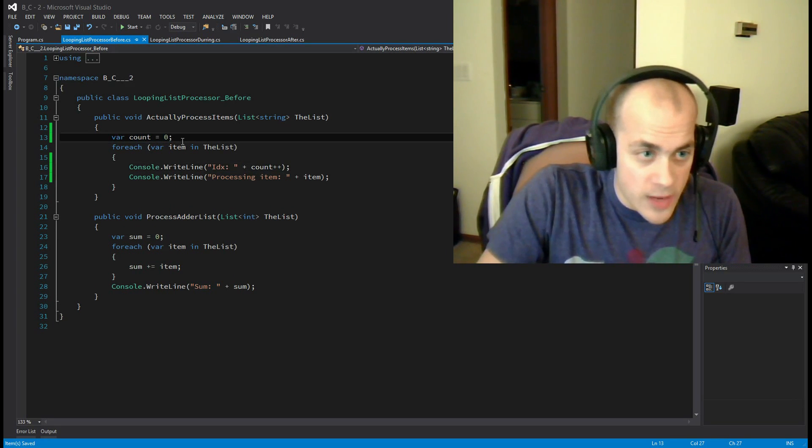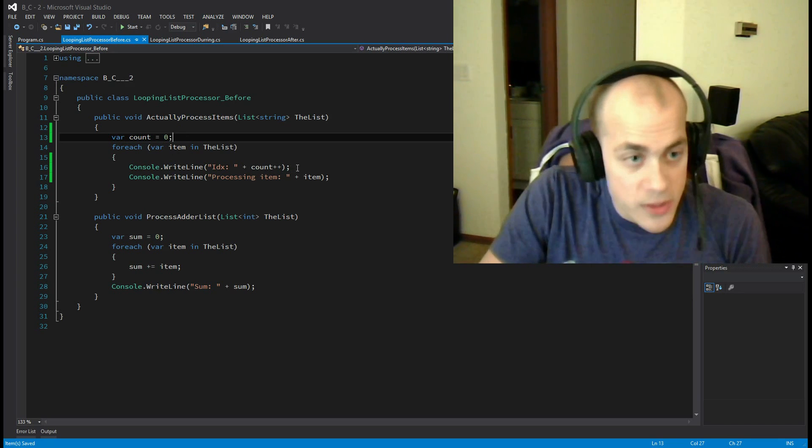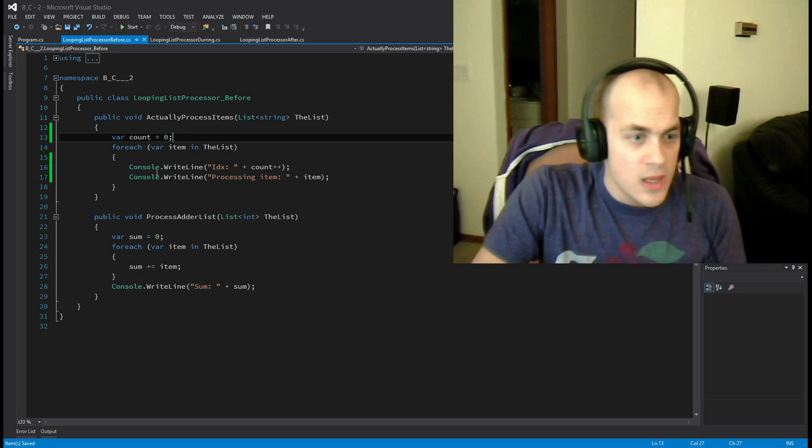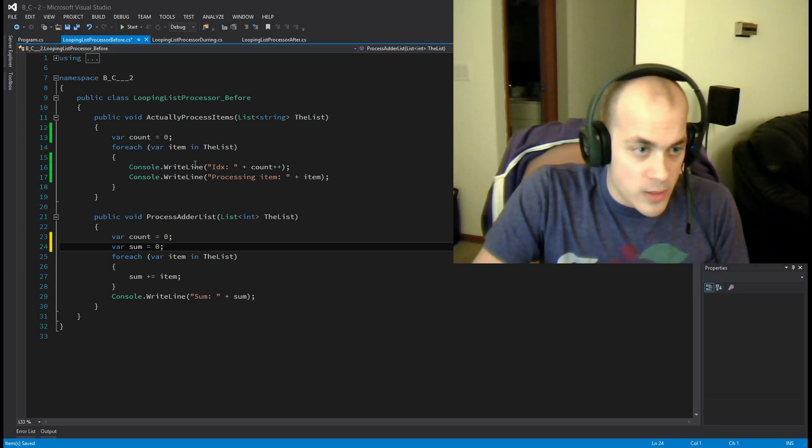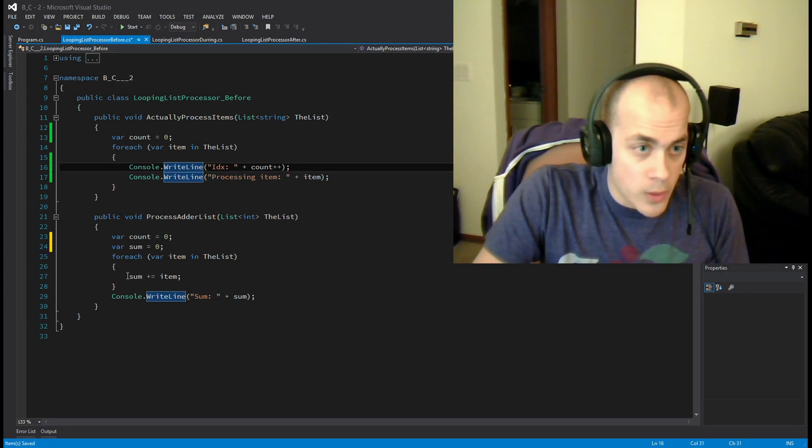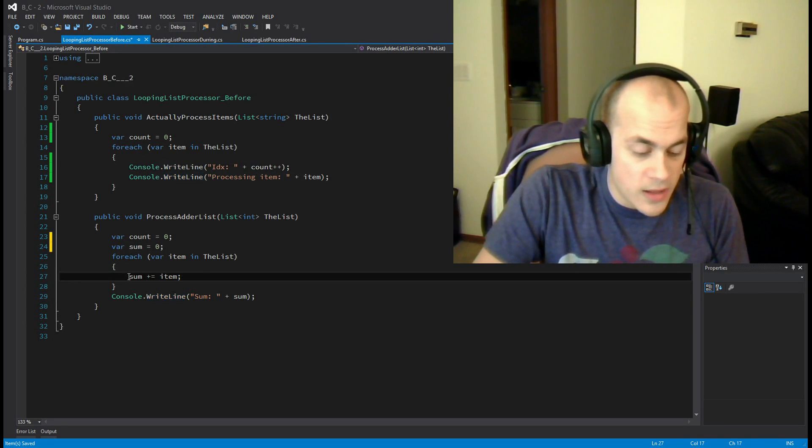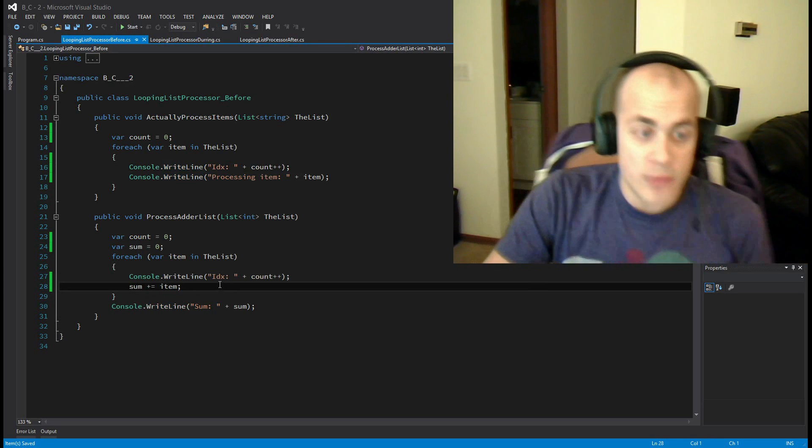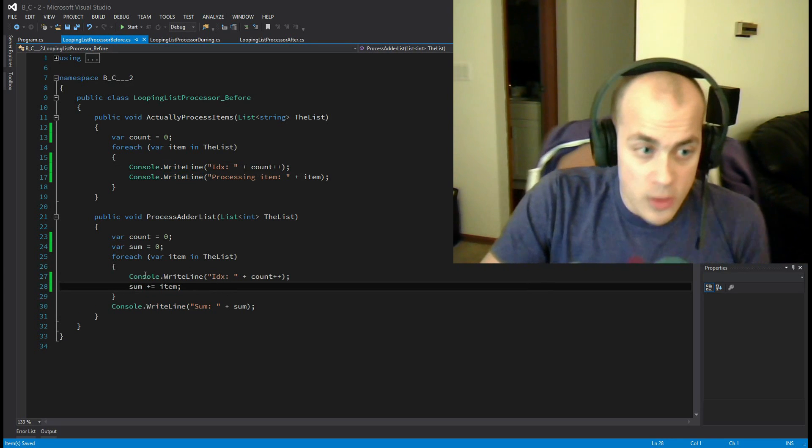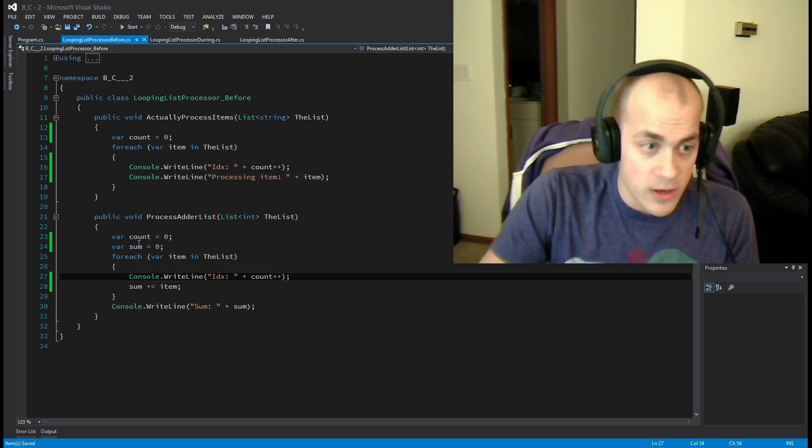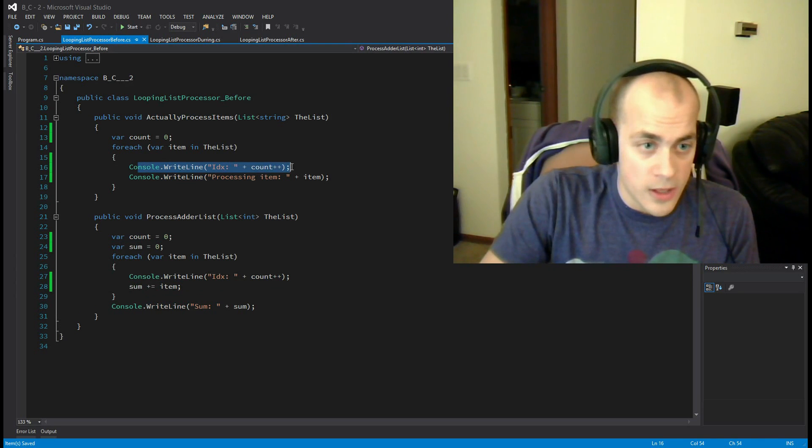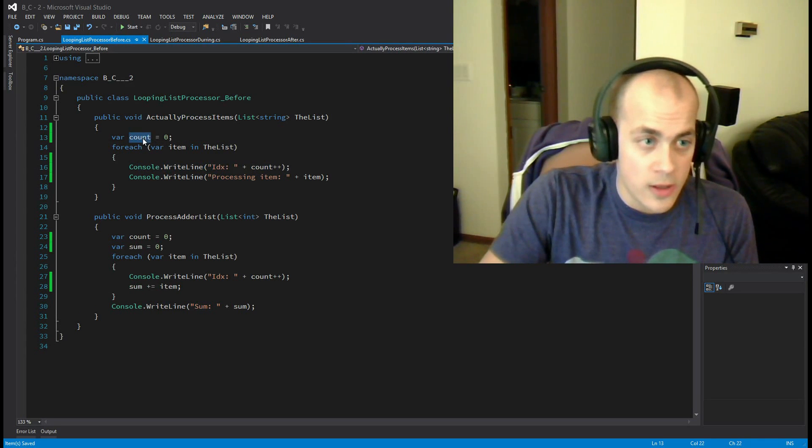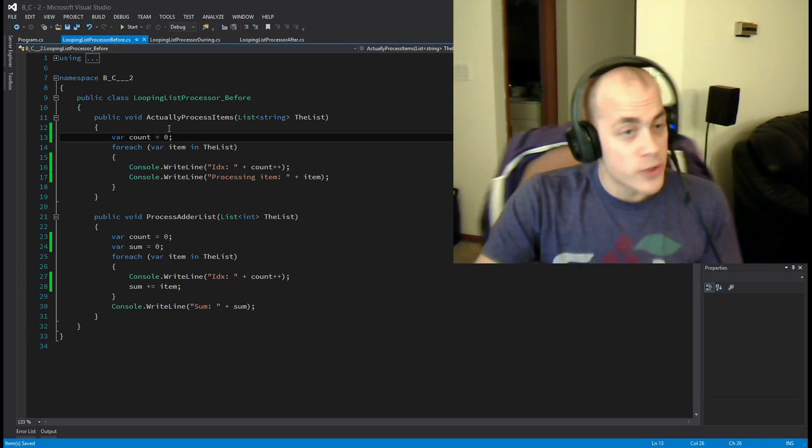So now we did it here, so we have a count variable and we're going to increment the count and print it every time. Now we need to do that in the other method. You can see sort of probably where I'm getting at. I'm copying and pasting code. Now we have the same code again here, here, here, here. So hopefully our new version fixes that.